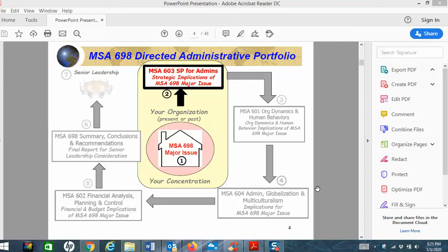603 is the first paper. You've chosen your topic now. You're going to approach that topic from the lens of strategy, MSA 603 this week. Then we'll come back with organizational dynamics 601, globalization multicultural 604, financial analysis 602, and then you'll summarize everything. You'll be through with this course before you know it.